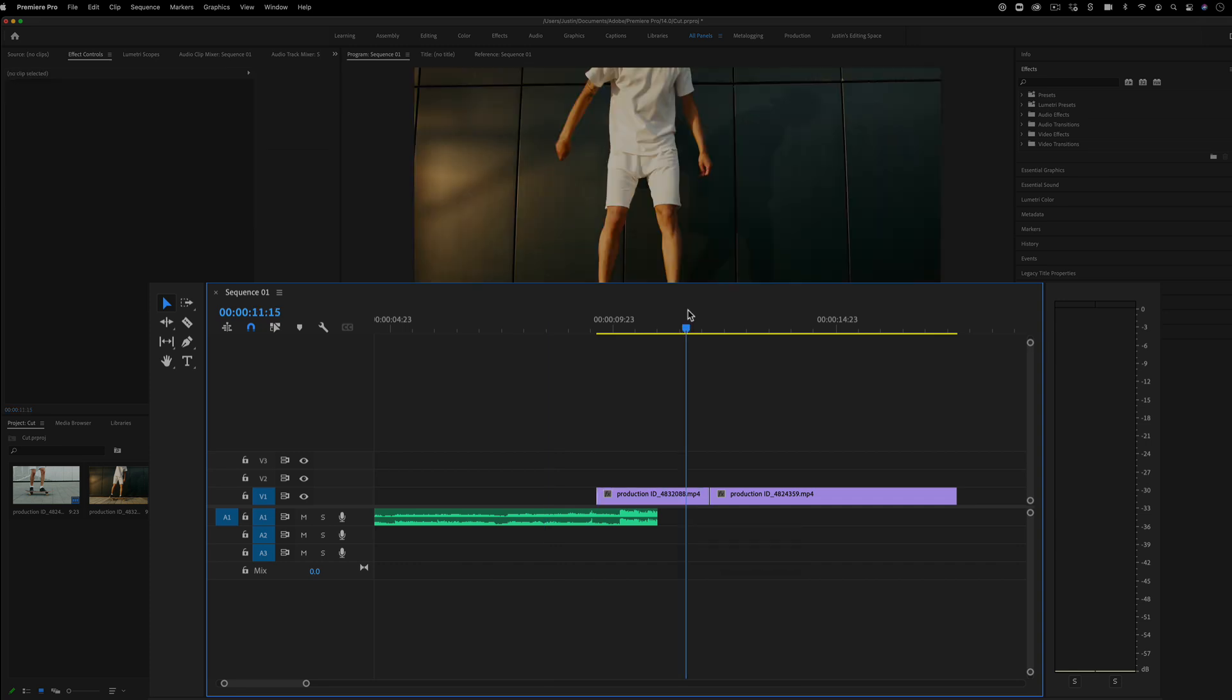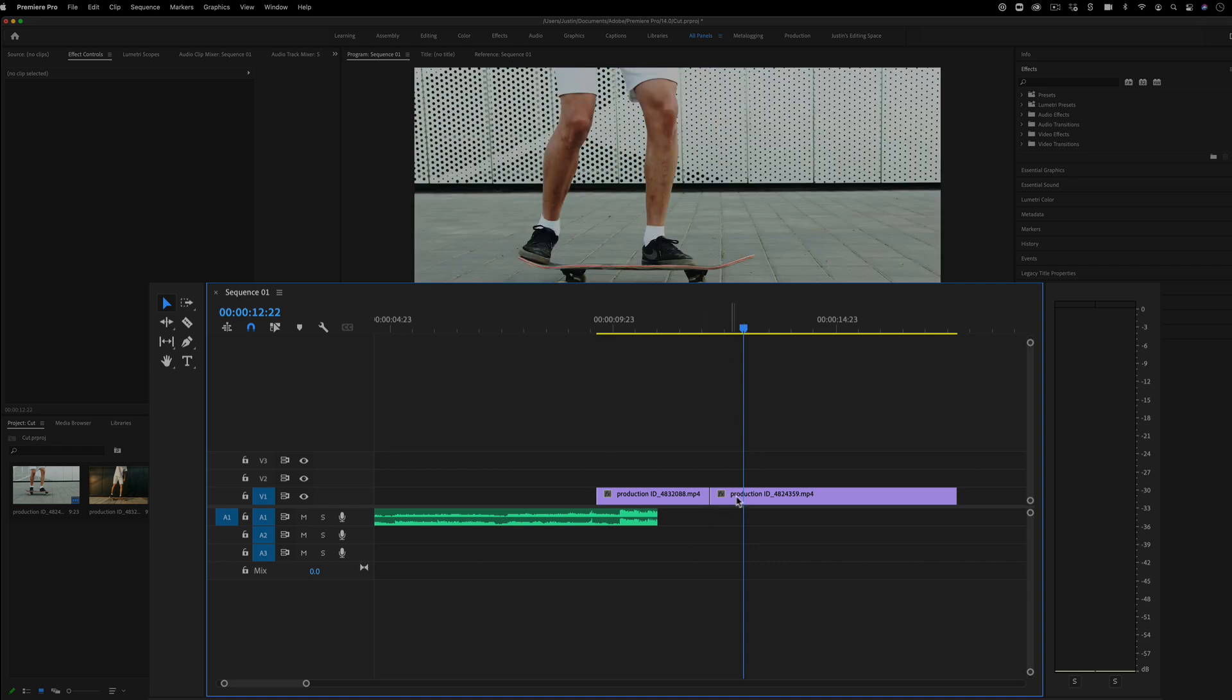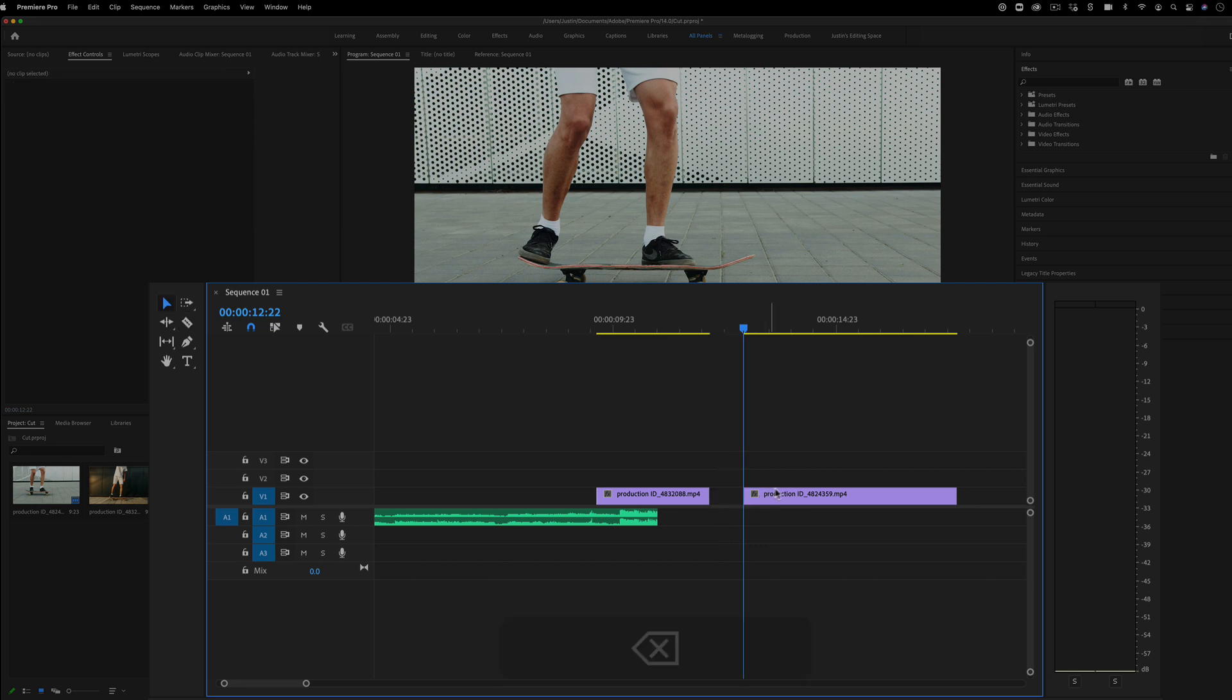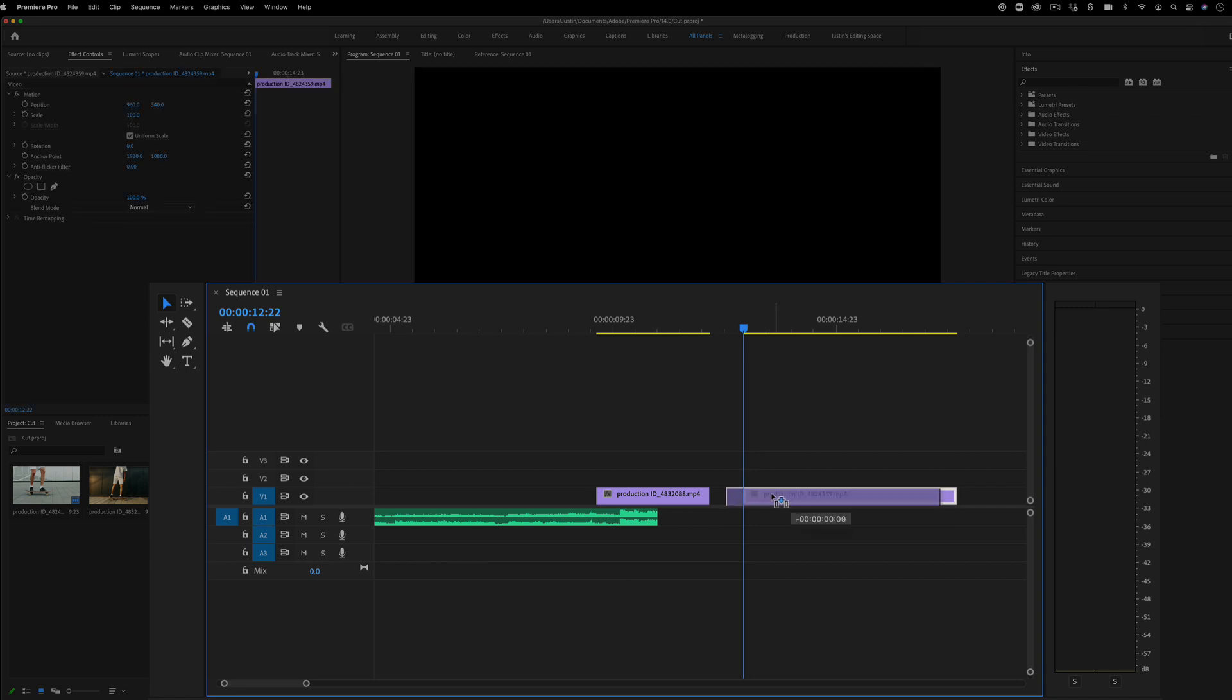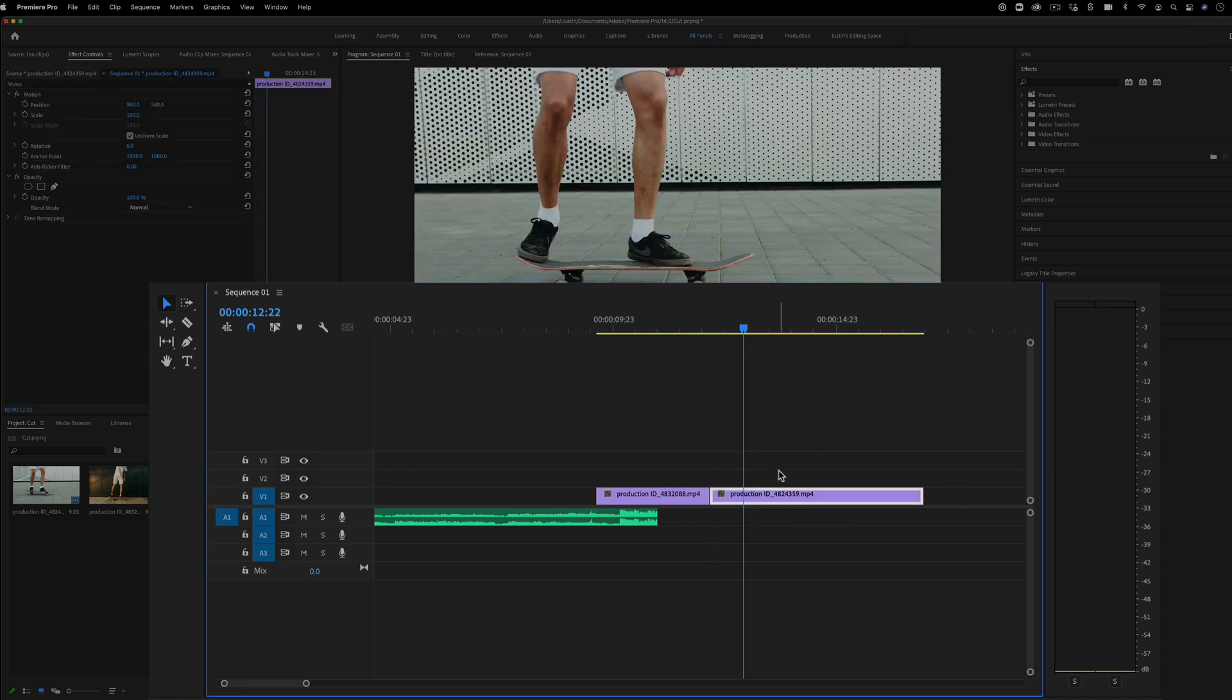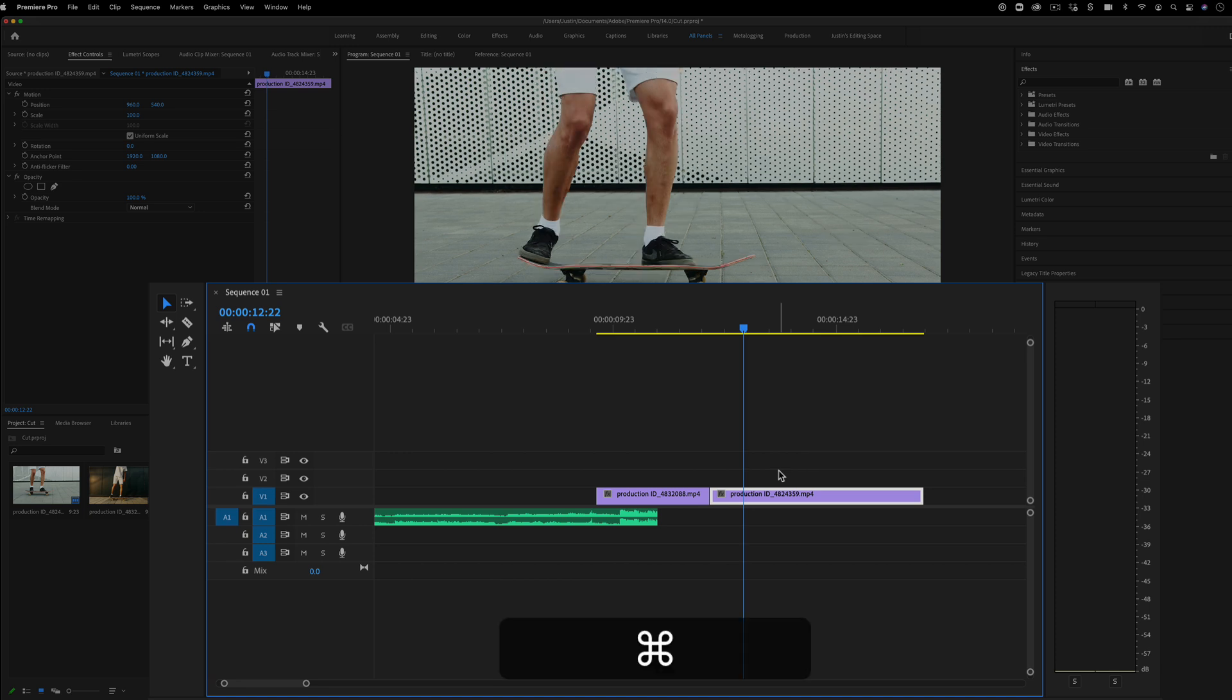Another way that you can cut is with the shortcuts Q and W on your keyboard. These are called the ripple delete tools. So traditionally, if I wanted to just trim off this portion of a clip and then put it back to the other clip's end, I could press C, cut, and then press V, grab my selection tool, delete that, and then move the clip back over. And what we've done is we've trimmed a little bit off and closed the gap. However,